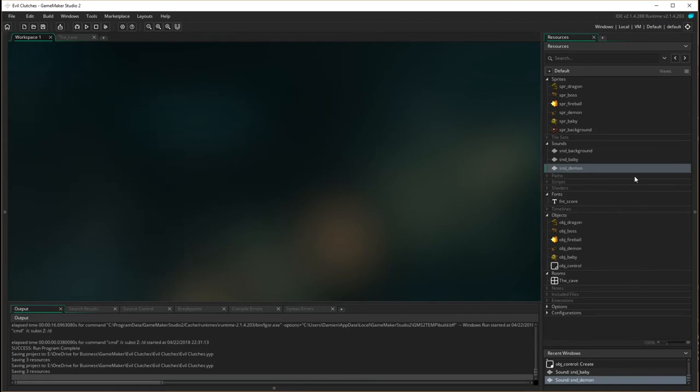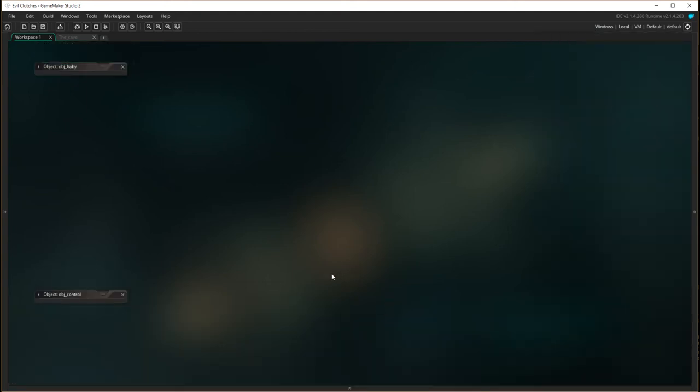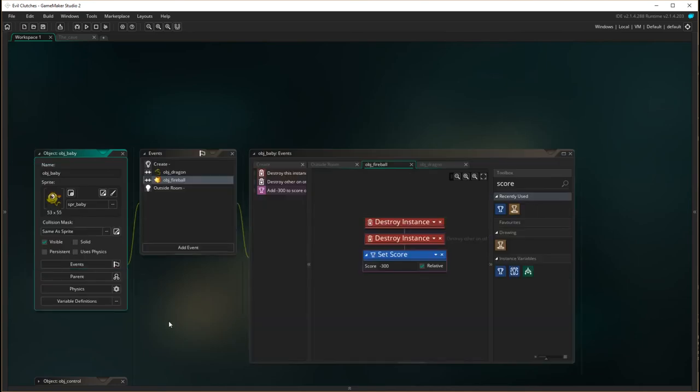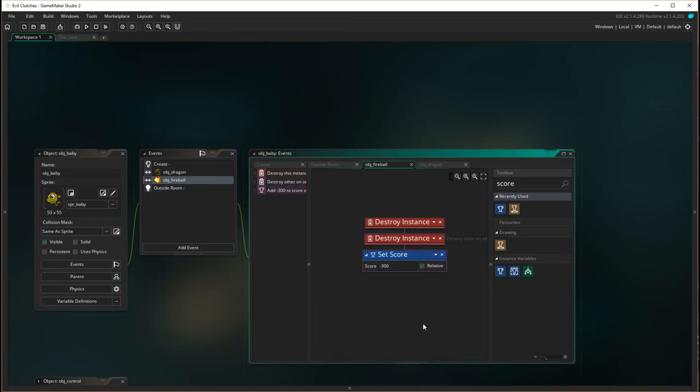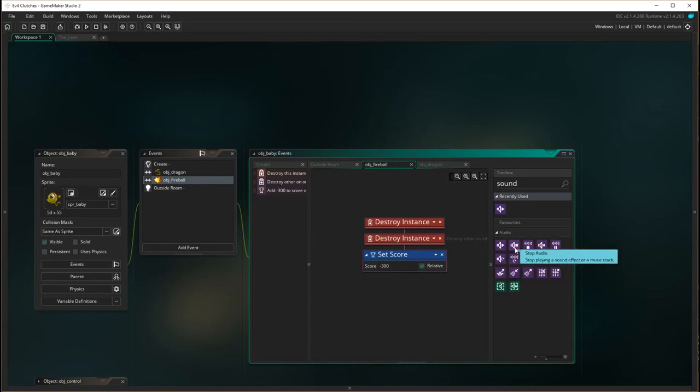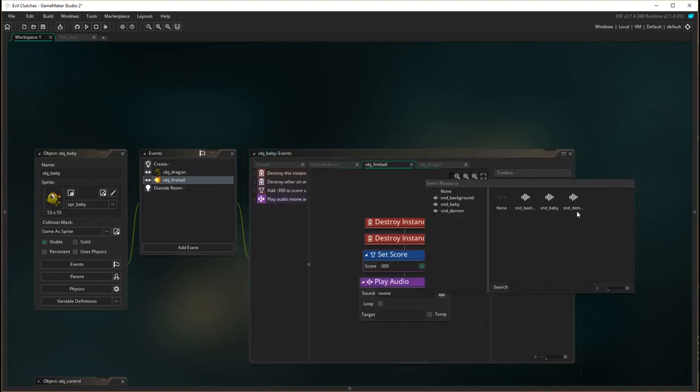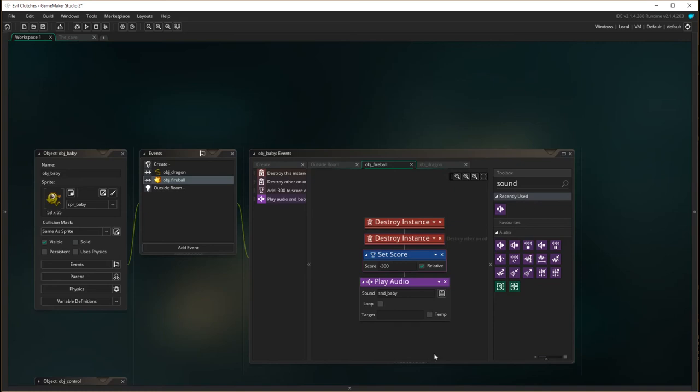Now first we need to go press F12 and find our object baby. So it's when the object baby is killed, so that's when the baby is actually killed by the fireball. So what we want to do is put the sound in here. Play audio, the sound is baby, we don't have to loop, just want to play once.